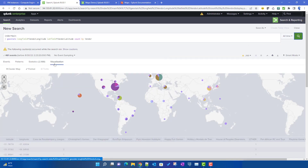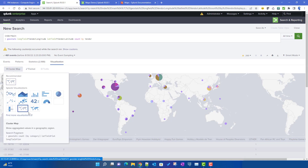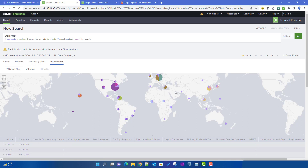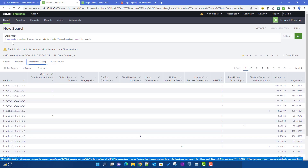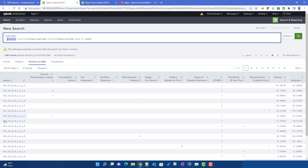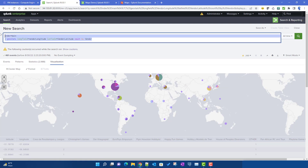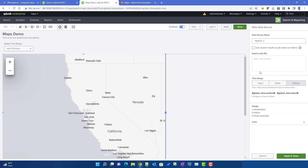If we run the search and select cluster map from the visualization panel, you can see vendor-wise pie charts displayed for different countries. The geostats command creates bins using vendor latitude and vendor longitude and places them in separate bins, which is how it renders this cluster map.